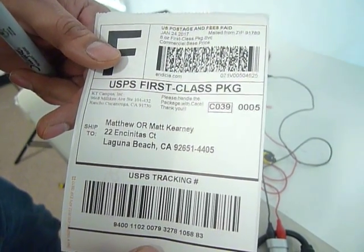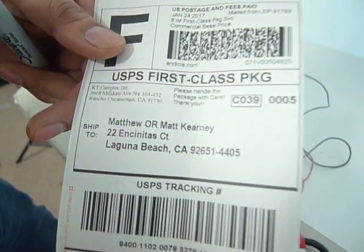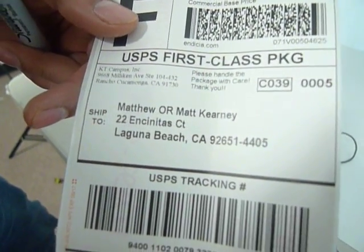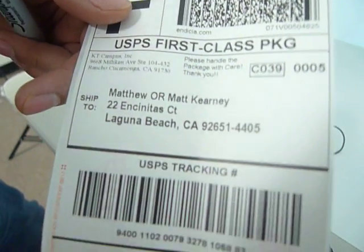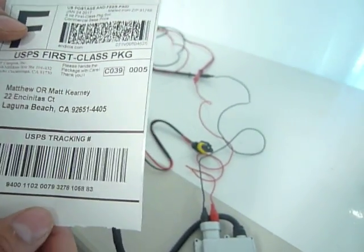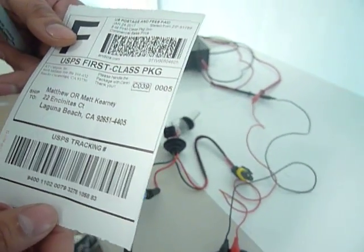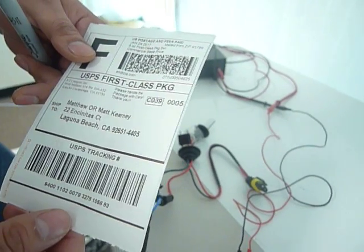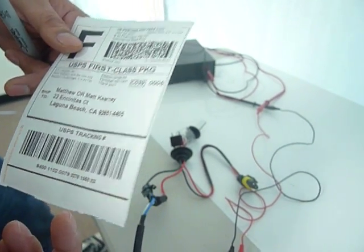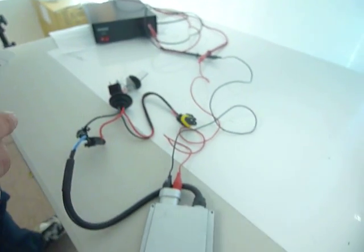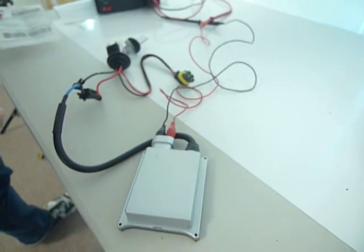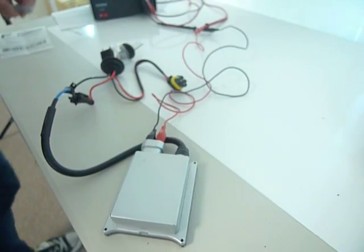Hi, good afternoon. This video documentation is for Matthew Kearney to show the testing of the ballast you'll be receiving as a warranty replacement, ensuring everything is fine and in order as you're entitled to under the warranty.